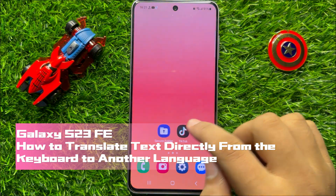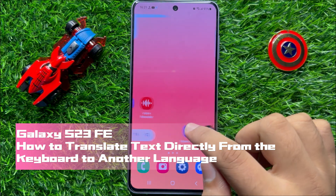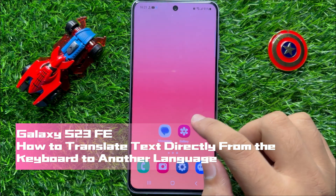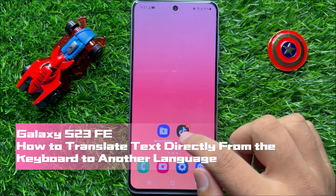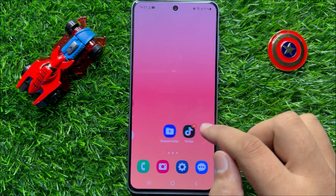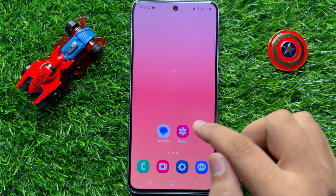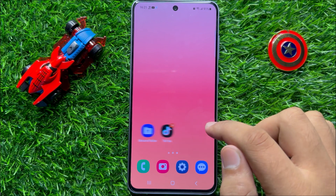Hello everyone. In this video I will show you how to translate text directly from the clipboard to another language in Samsung Galaxy S23 FE.